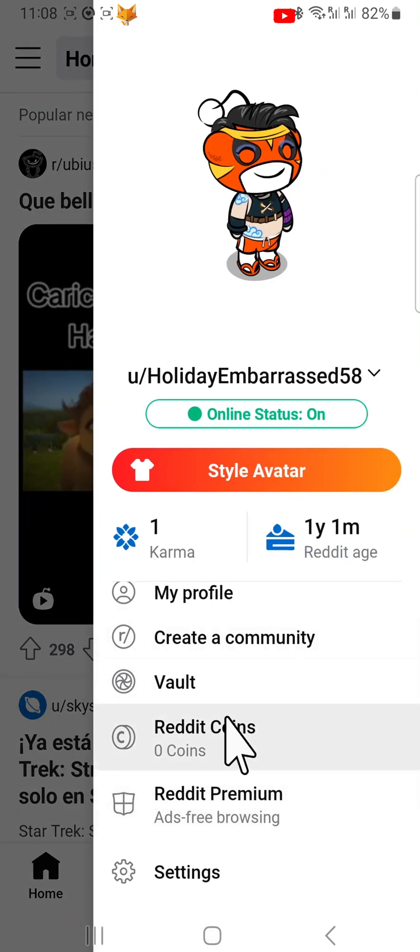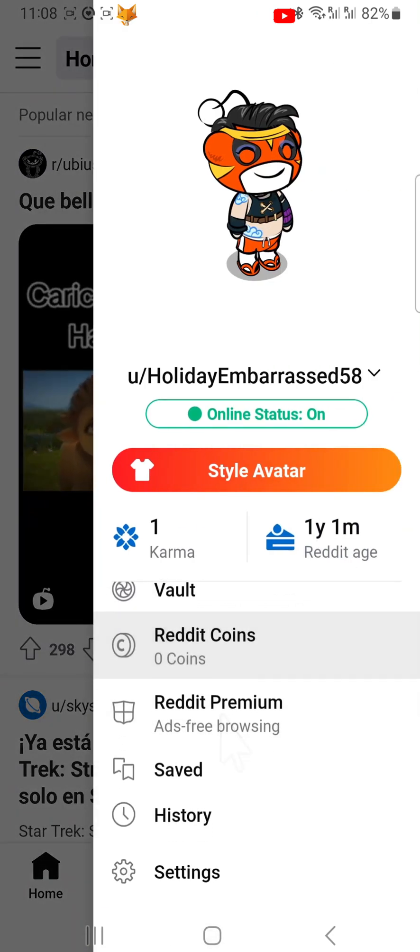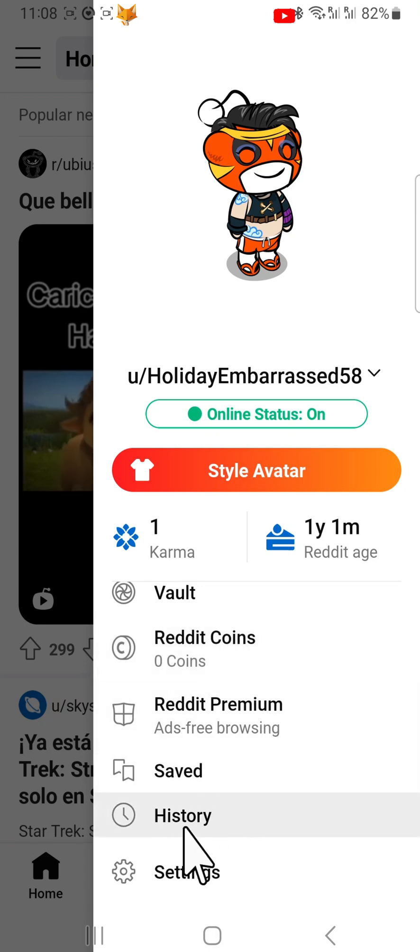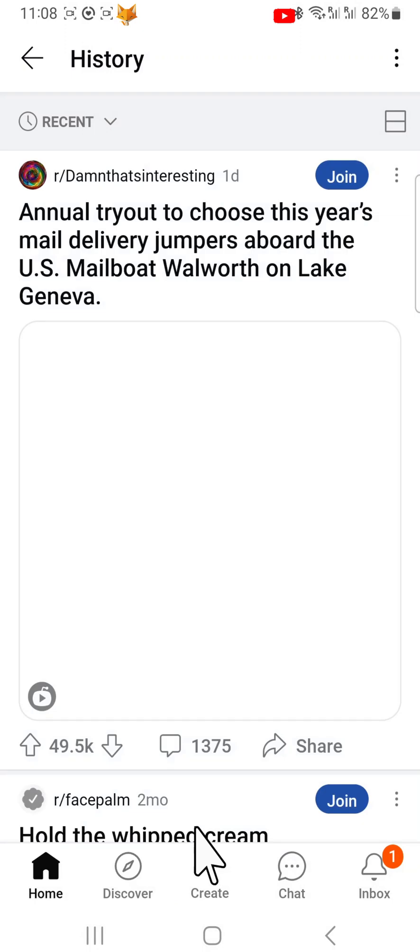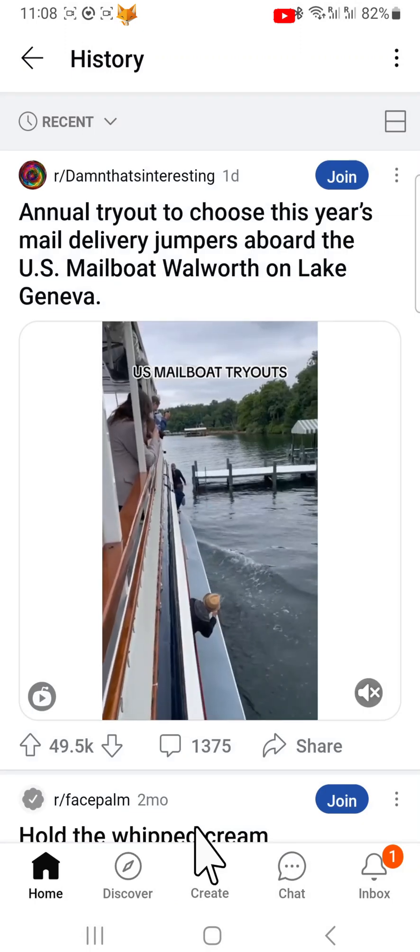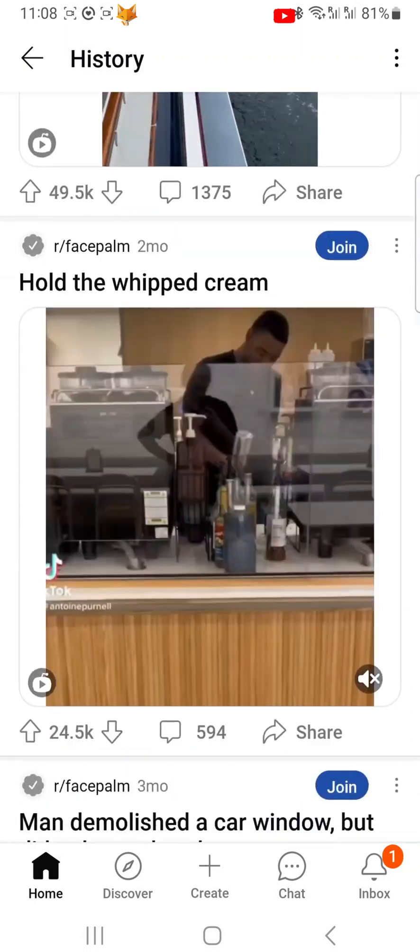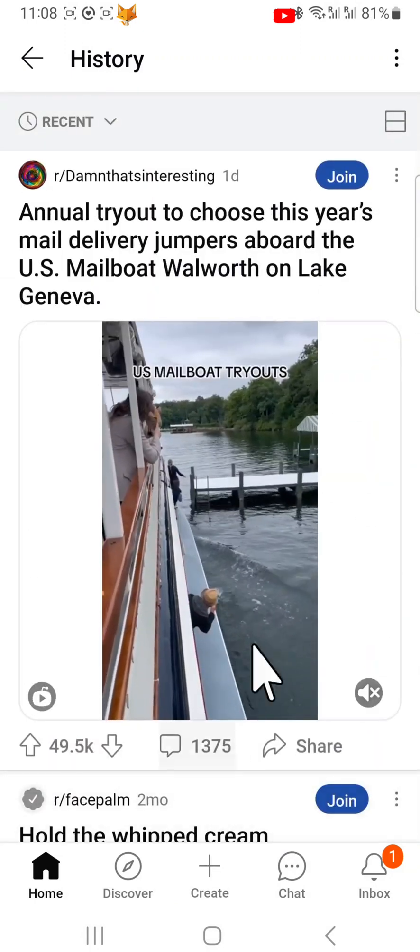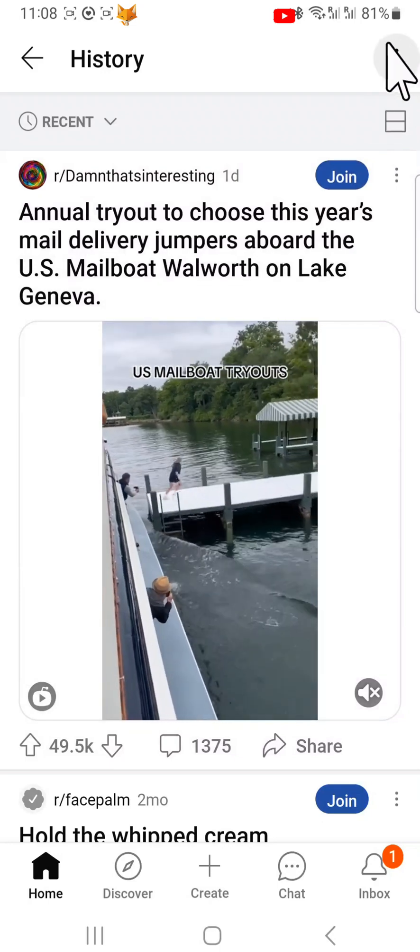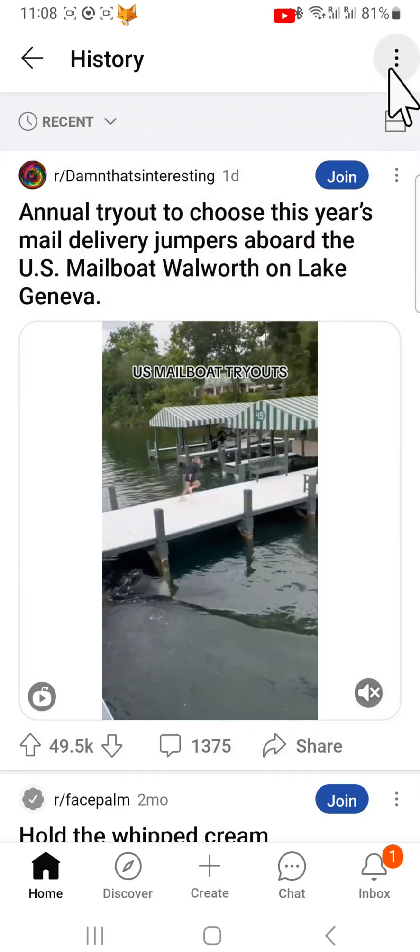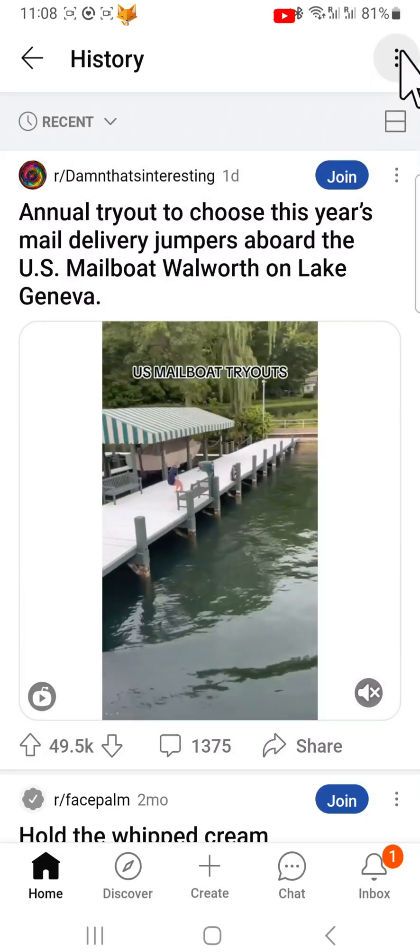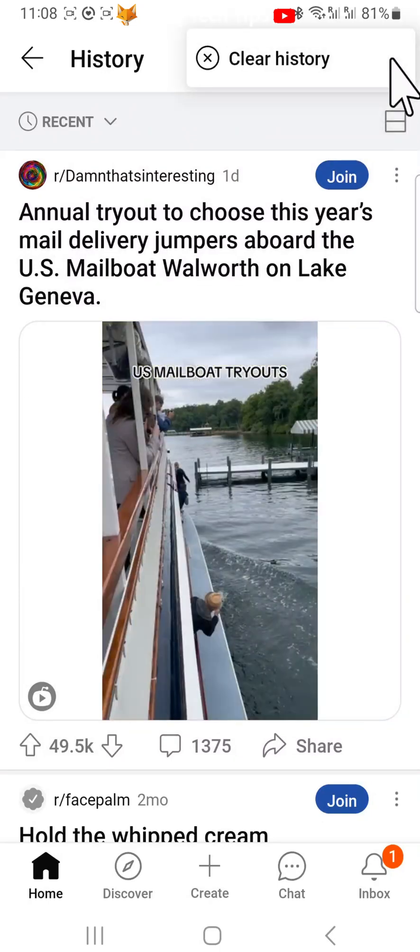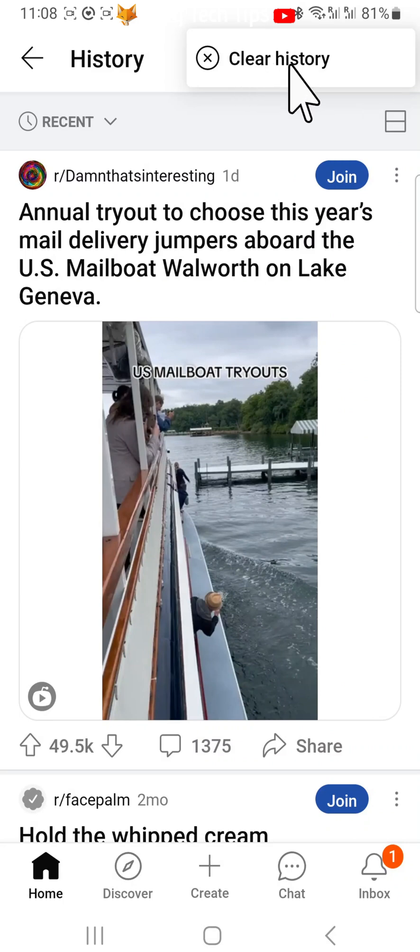Scroll down the options and tap history. Tap on the three vertical dots button in the top right corner of history. Then select clear history.